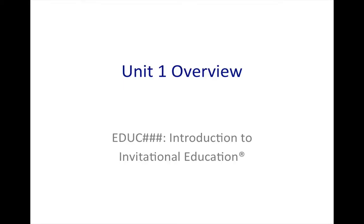As we get started with the Introduction to Invitational Education course, I wanted to provide you with a little bit of an overview of Unit 1 and essentially how to start this course. So again, welcome. Glad to have you along for this journey as we begin to look at the topic of Invitational Education.